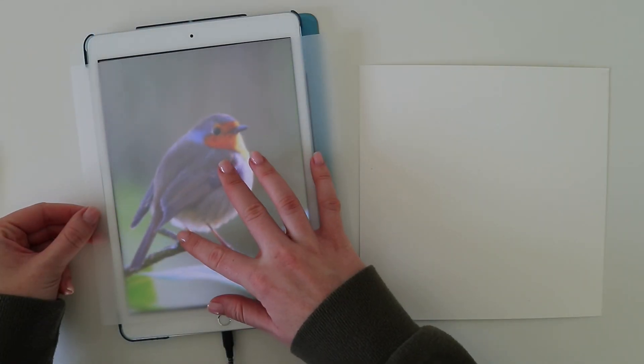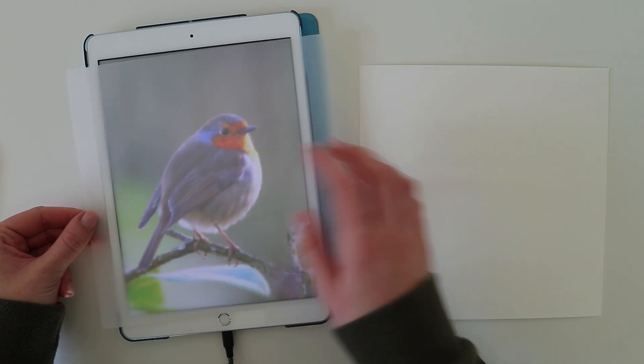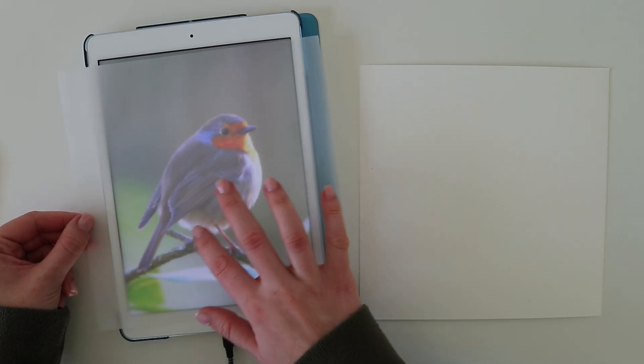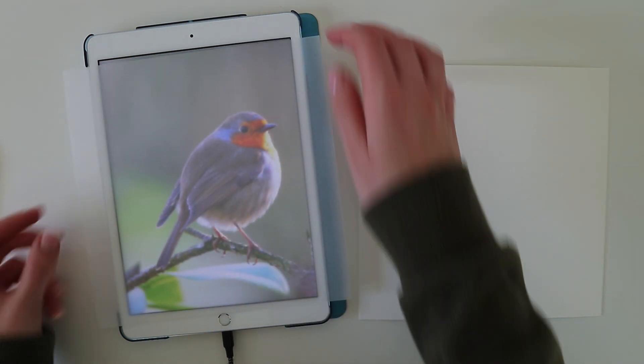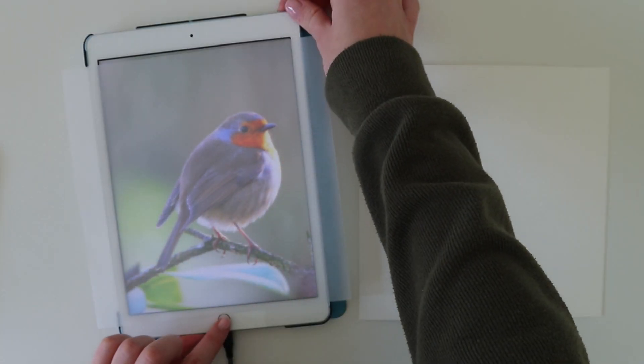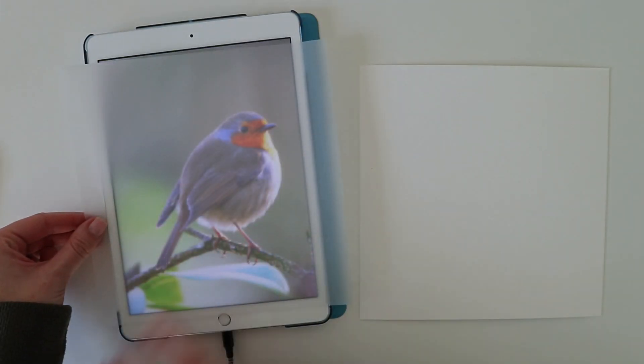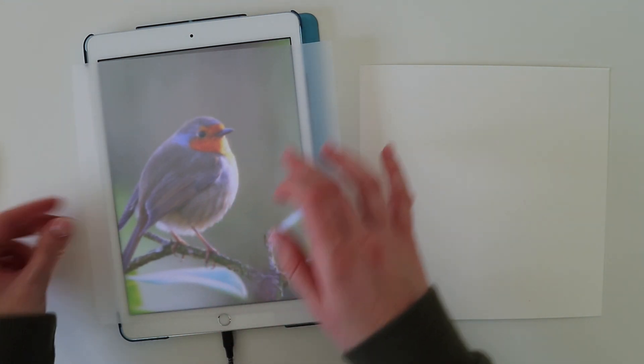Once I have my paper cut to the right size, I start playing around with the size of the photo on my iPad and then once I'm happy with the size, I screenshot the photo in sections so that I have every part of the subject visible at the right scale.